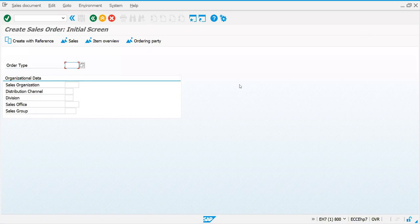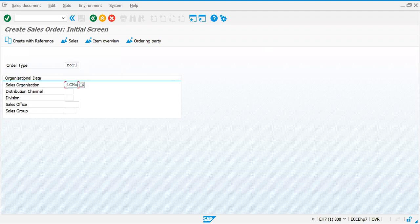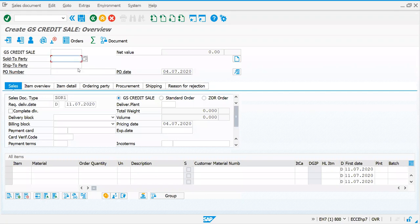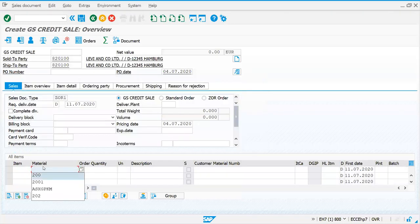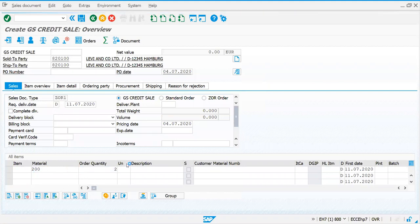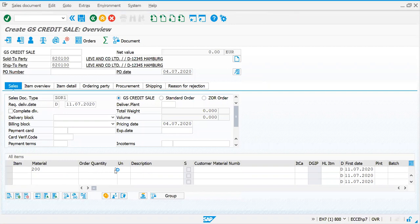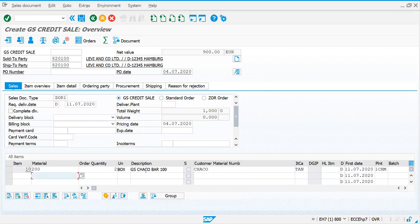Let me know when you can see the screen. You can see the screen, right? Yes. I'm just creating a sales order - the easy one. For a sample, I'm just entering the sold-to party and entering the material code. Now, based on our previous class, you need to know how item category will be determined.